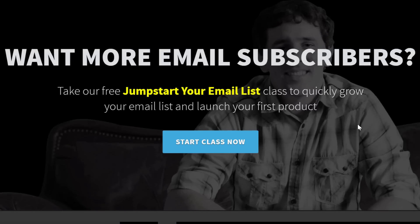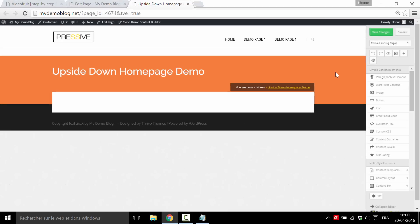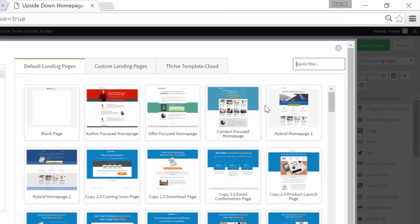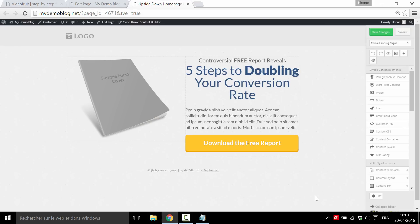Let me show you exactly how you can create this with the Thrive Landing Page plugin. Create a new page on your website and go to the Thrive Content Builder. When you do this you will have an empty page that doesn't look like a landing page at all. If you are using a Thrive theme you can choose a landing page immediately, but because I'm not sure that everybody has a Thrive theme installed, I'm going to show you how to do it even with another theme — only with the Thrive Content Builder and the Thrive Landing Pages plugin. Go to Thrive Landing Pages, choose Landing Page, and here we're going to start from the flat landing page.